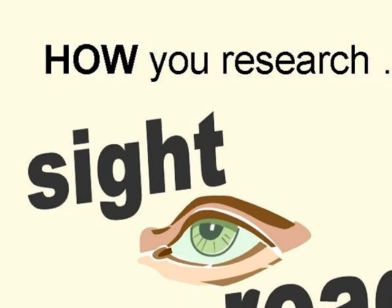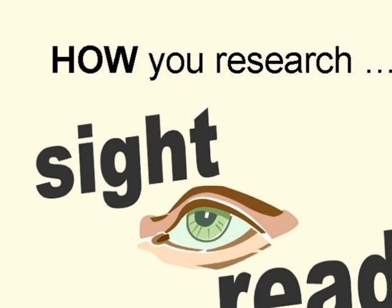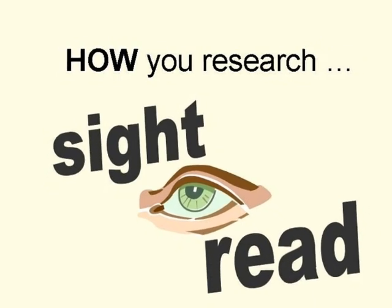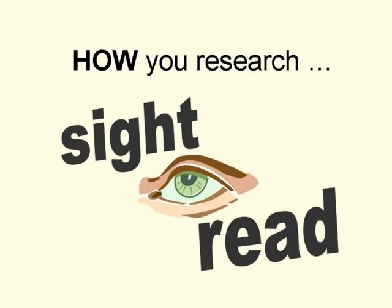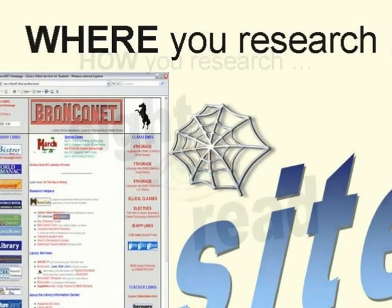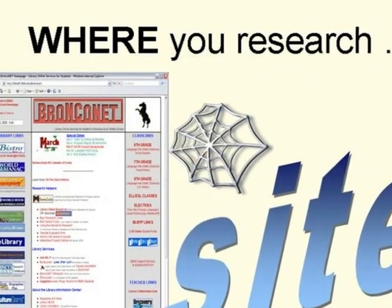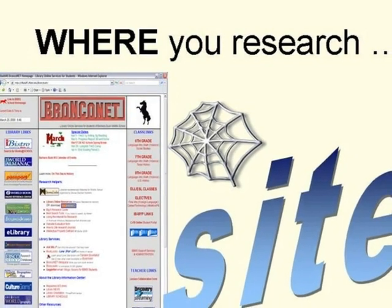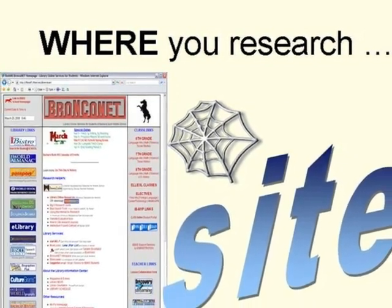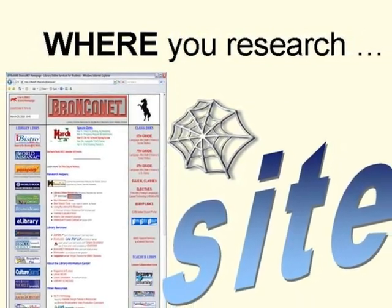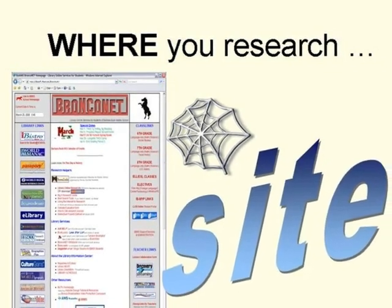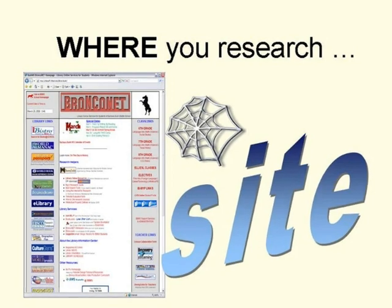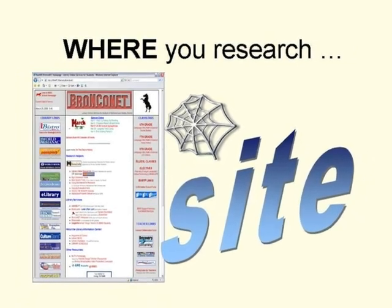How you research is by using your S-I-G-H-T — your eyesight to read for information. Where you research can be on an S-I-T-E, a website. Your school library has a website with links to other special high-quality sites that provide the kind of reliable information you need for your research project.